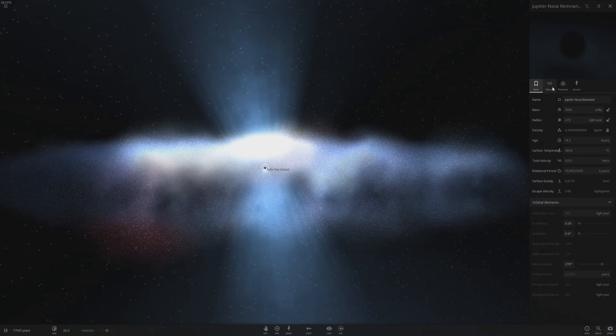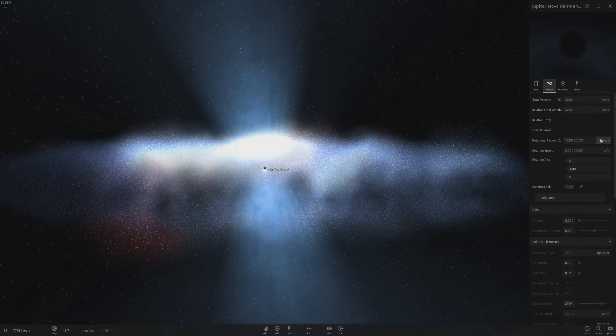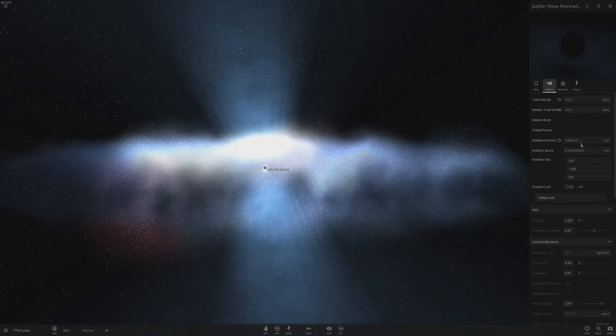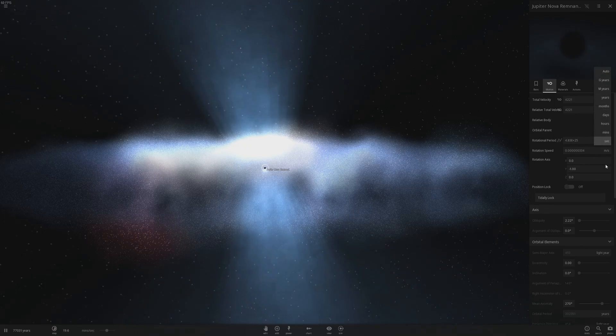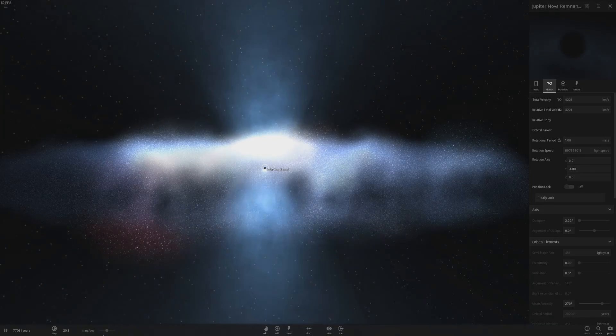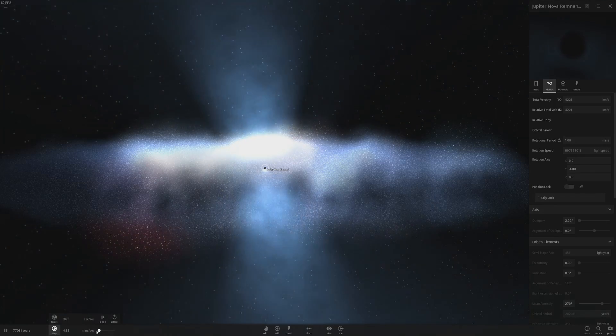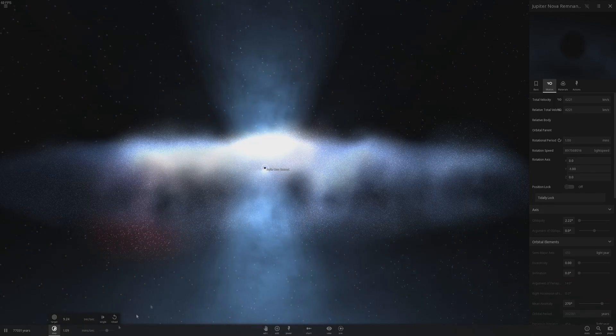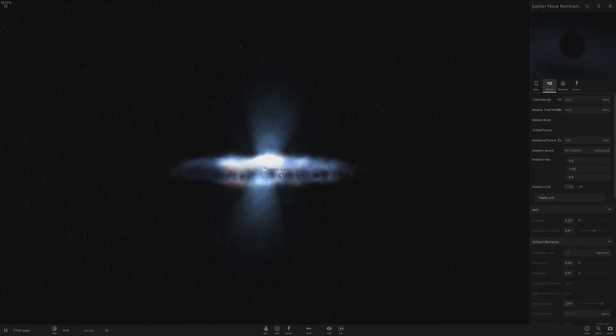And to add to the effect, I can go to motion and reduce this to seconds. And let's actually make this minutes. Let's make this every one minute it'll rotate. Let's slow down time. And there we go.